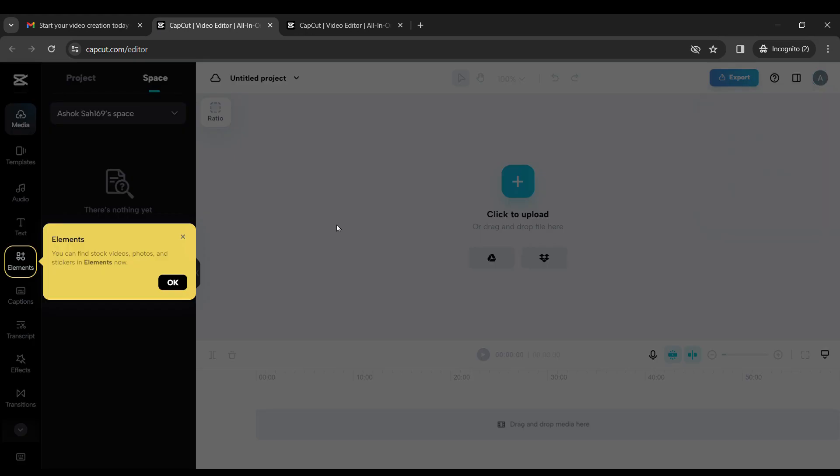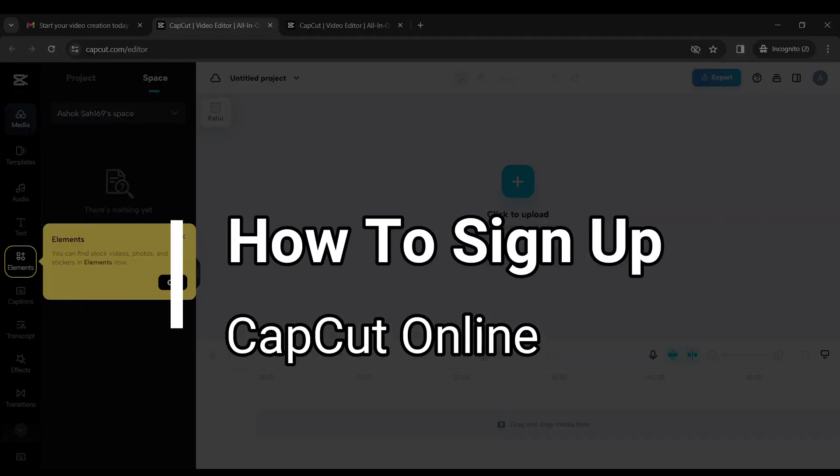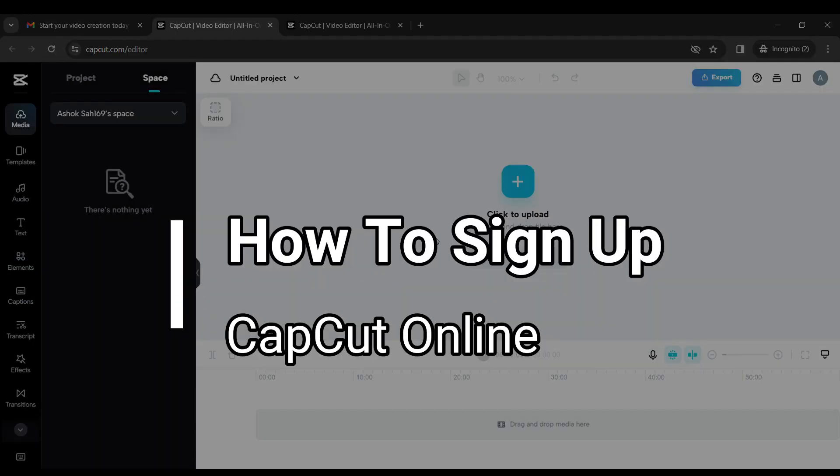Hello friends, welcome to TechTube guide. Today I will show you how to sign up for CapCut online.